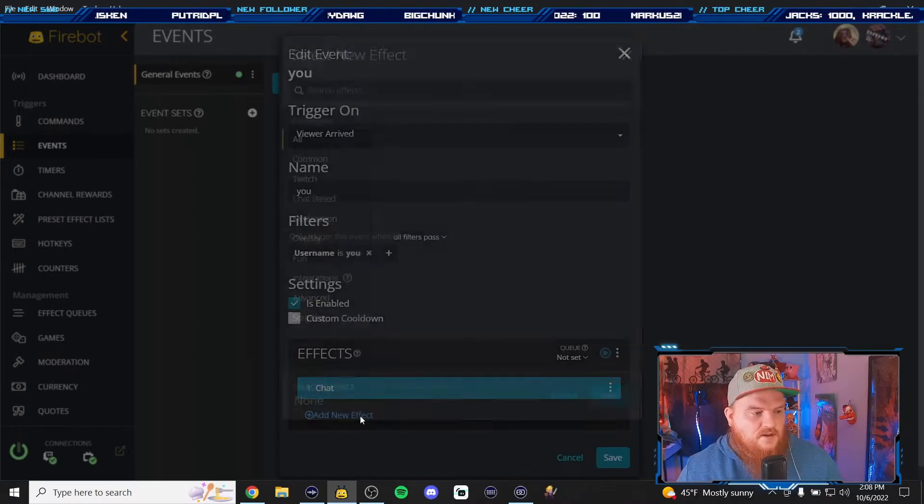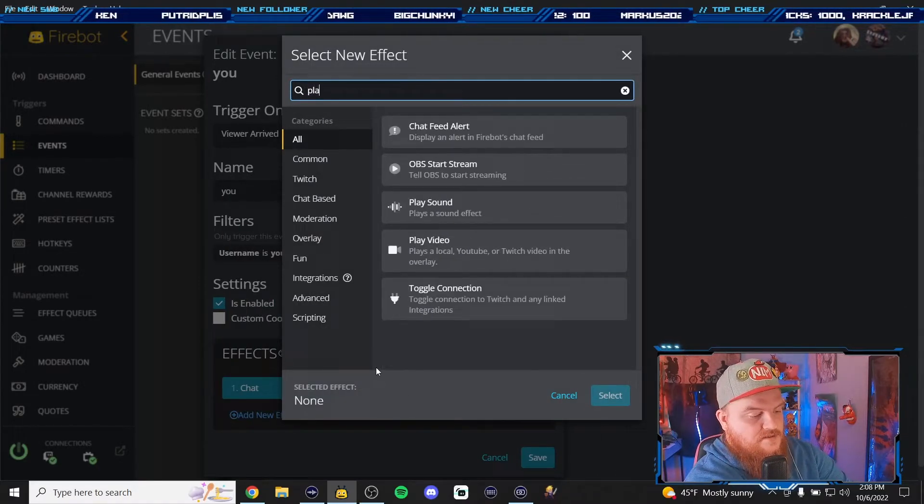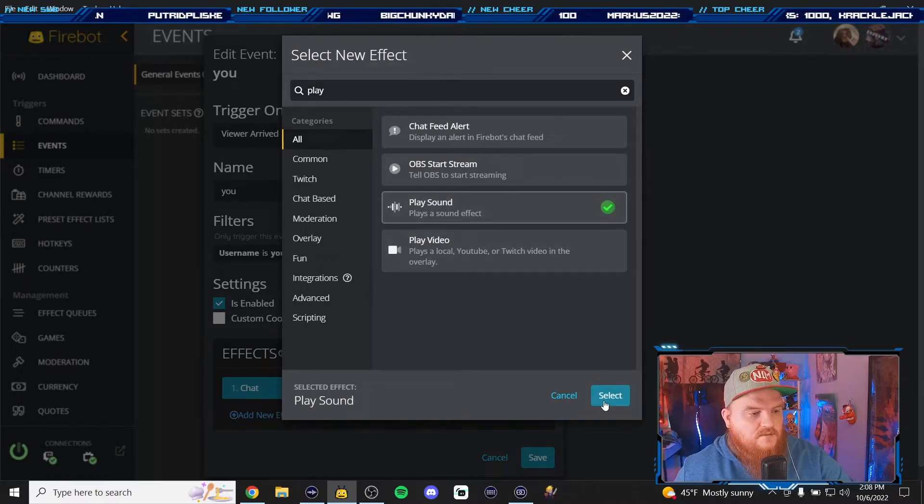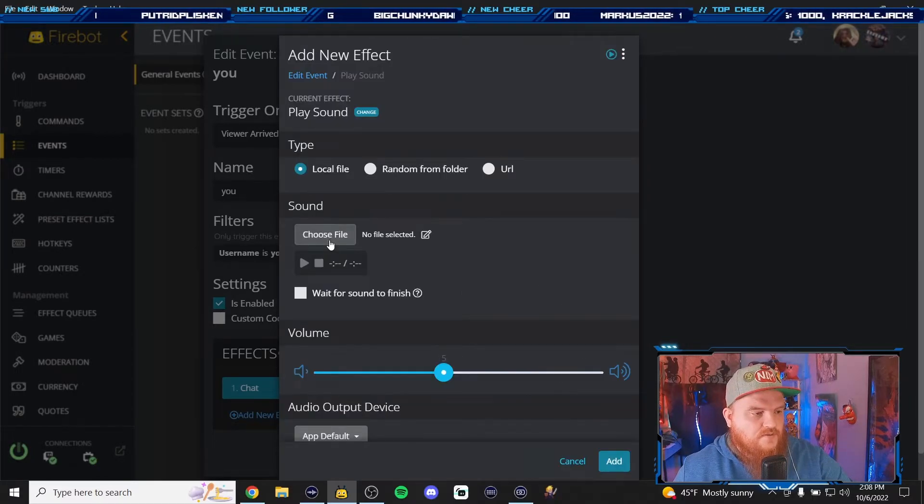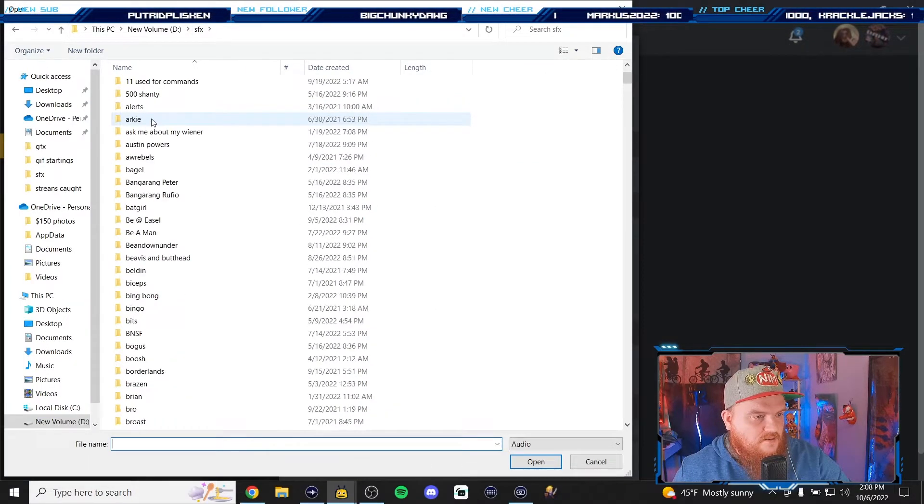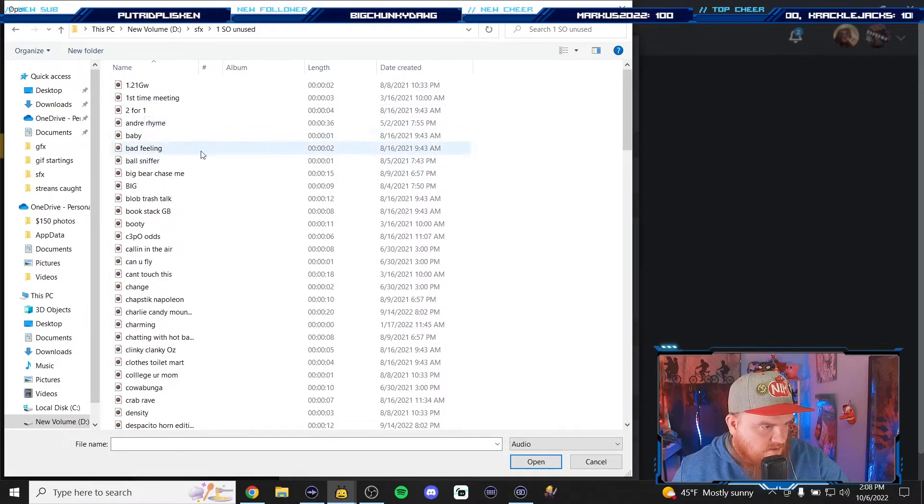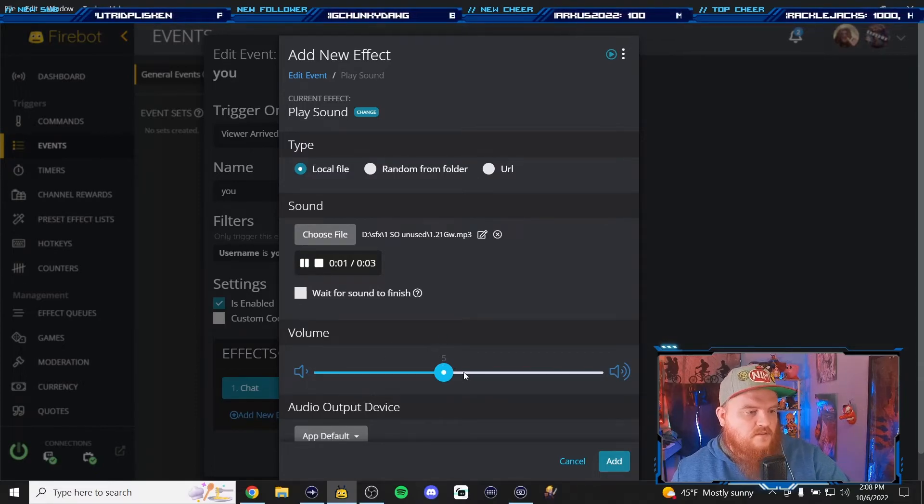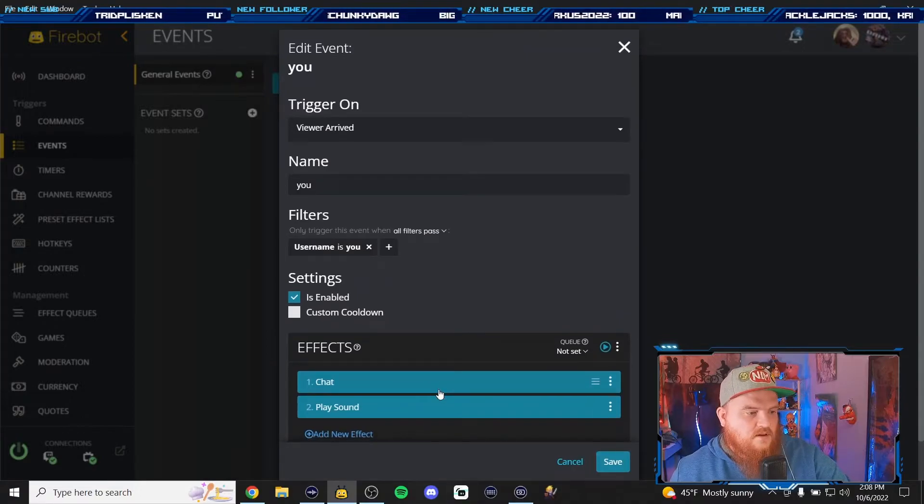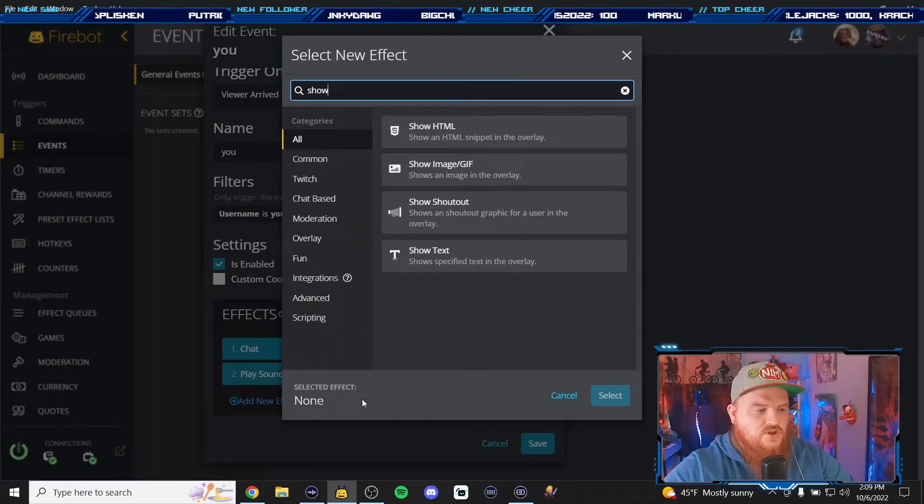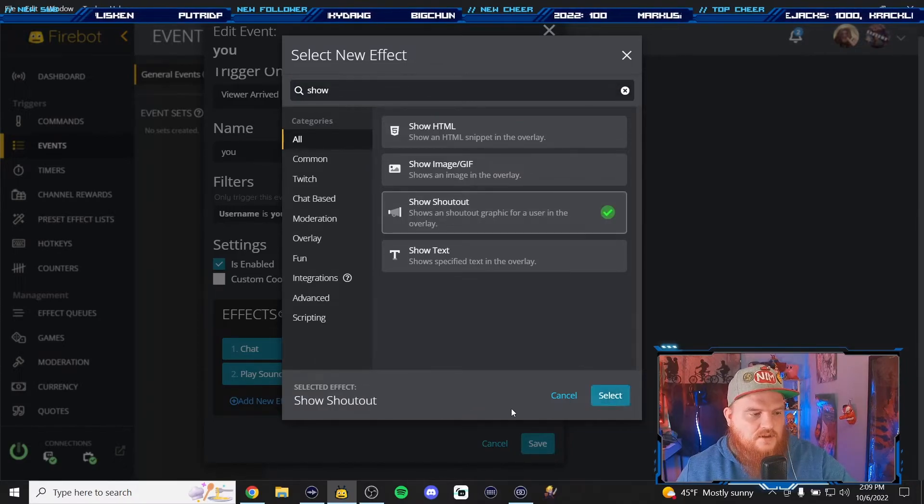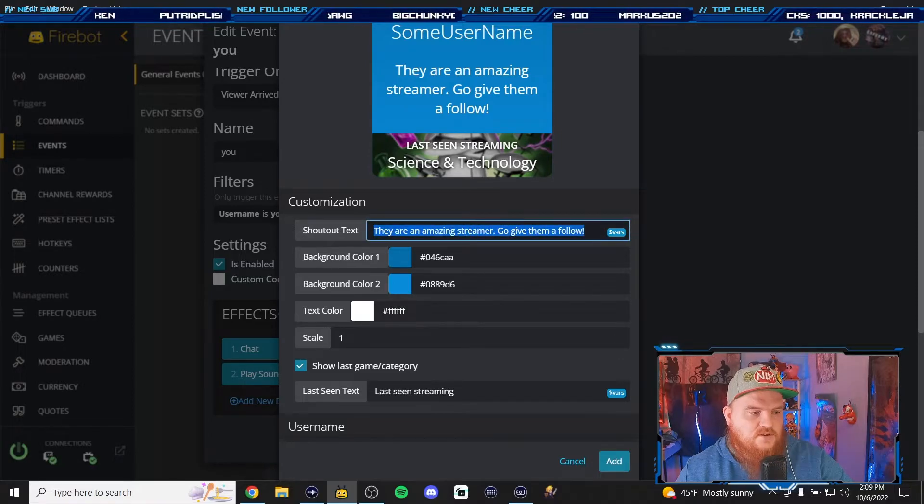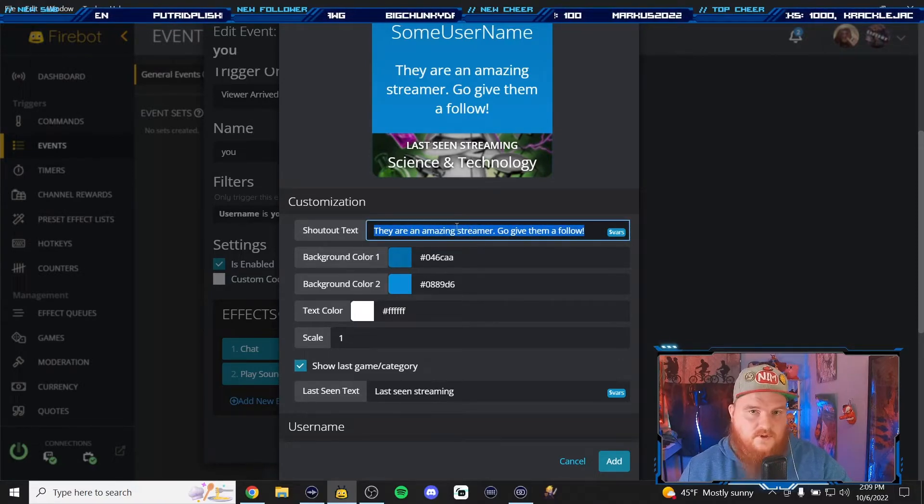We're going to add another effect and personally I like to add sound effects. So we're going to play sound, P-L-A-Y, click sound, local file, choose file. I got a file full of sound effects that are for shoutouts that haven't been used. So we're going to click that, we're going to go with 1.21 gigawatts. Make sure it works. Solid sound effect. And then you can also add show shoutout. So now an automatic little shoutout dealie.